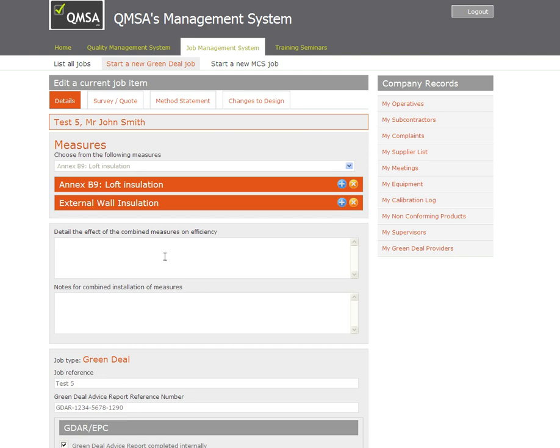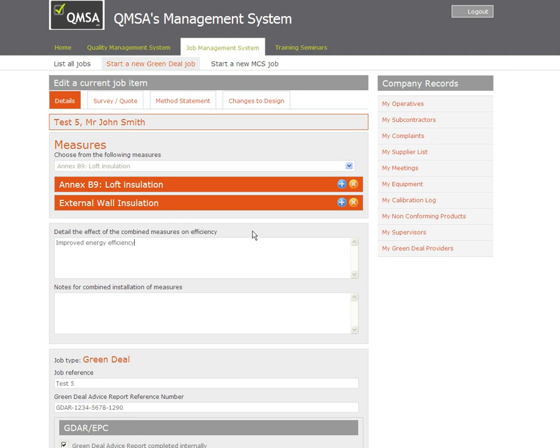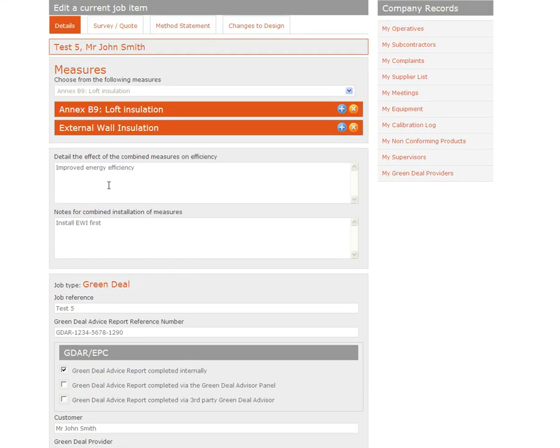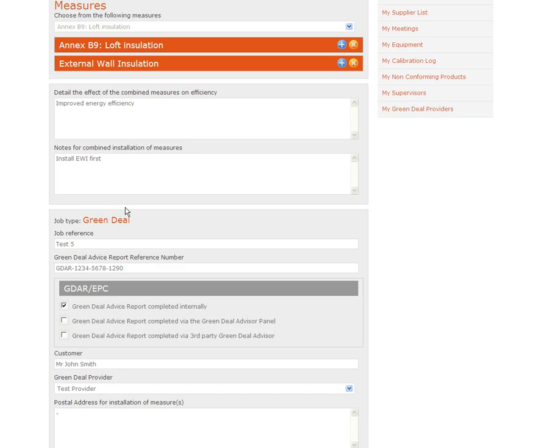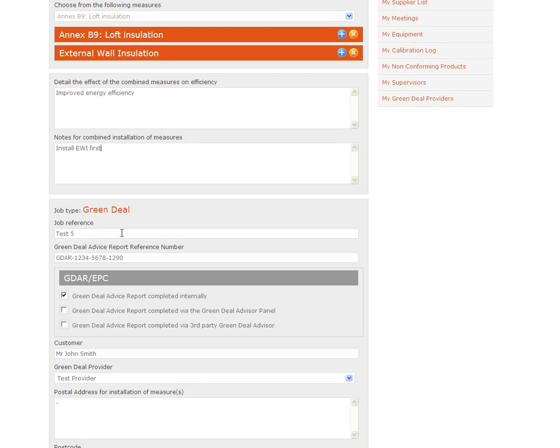If I minimize these, because I've got more than one measure I need to detail the effects that these will have on each other and the energy efficiency of the property. Just so we can get through this quickly I'm just adding in a couple of lines here. You need to add in a bit more detail to this, how they will impact on each other and the property itself. This is just for an example for you today.